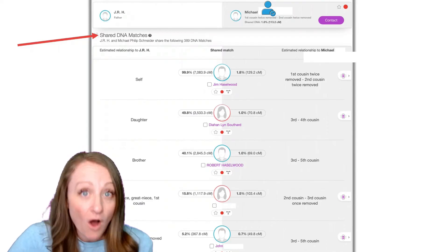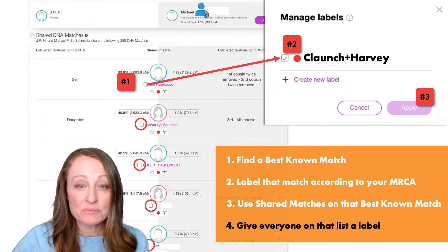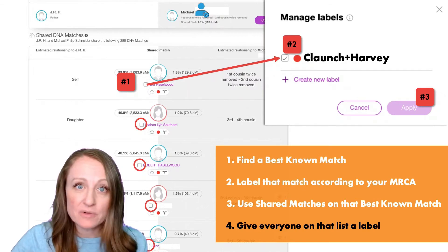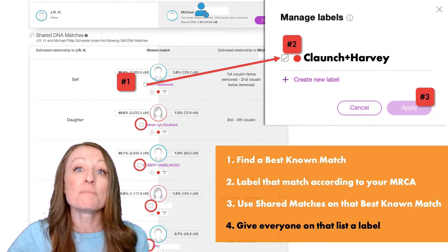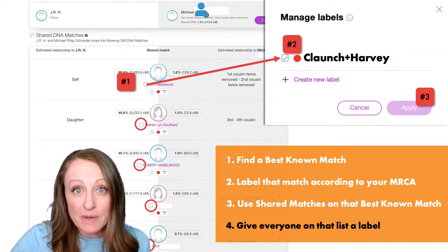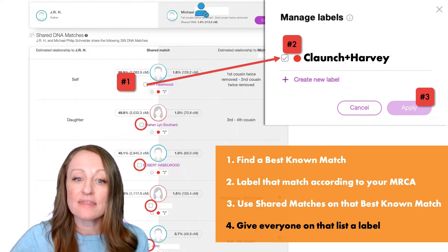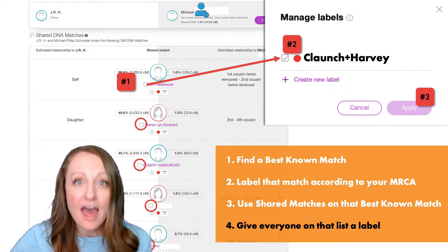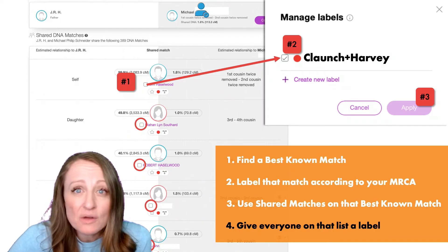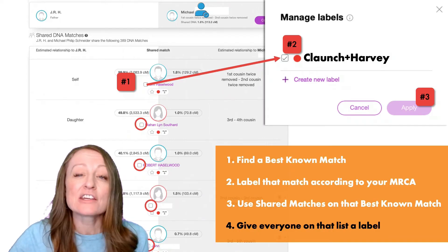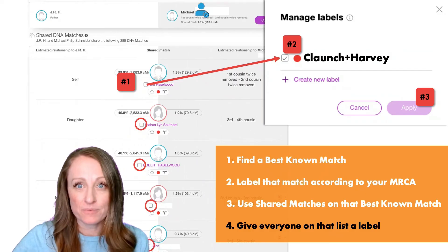These shared matches are either other descendants like I am, or descendants of Richmond's parents or grandparents, or Lily's parents or grandparents — but they're all related somehow to the Clonch Harvey line, which is why I can label them as such. I want to label all of these people, so I click on the little box next to their names. You can do that for all people on the list — you don't have to do them one at a time. Our Manage Labels box will pop up; click on the box next to "Clonch Harvey" and then click Apply. Everyone on the shared matches list gets a label.